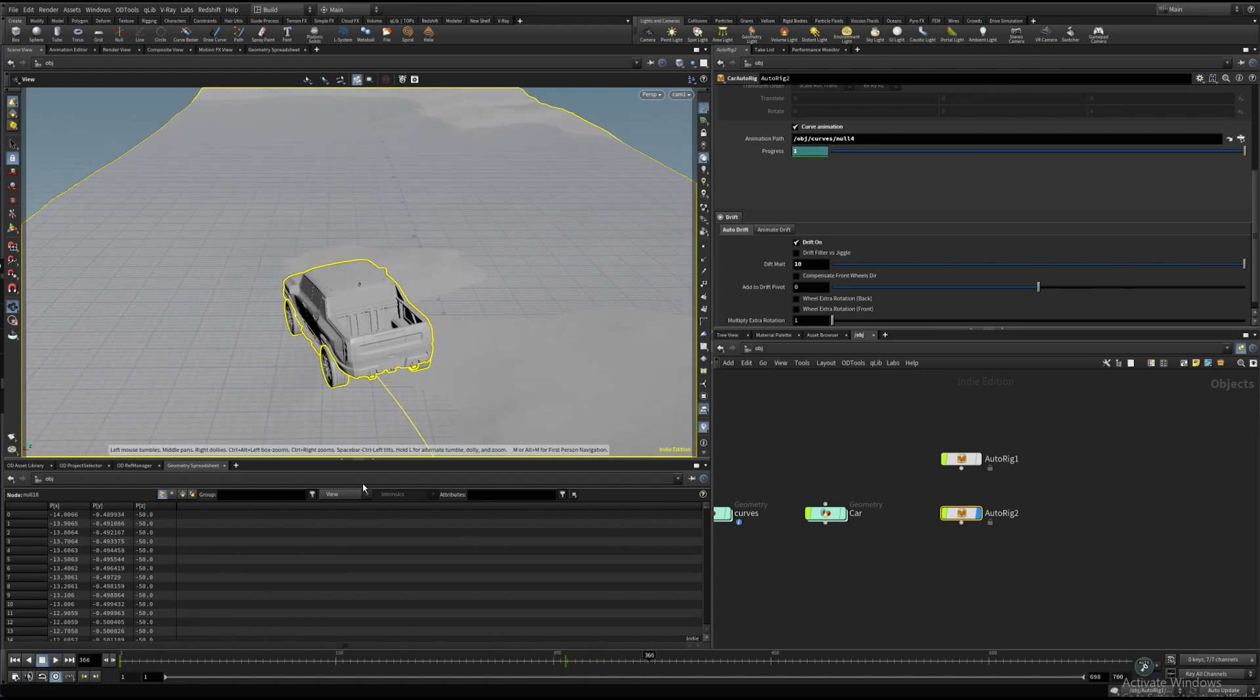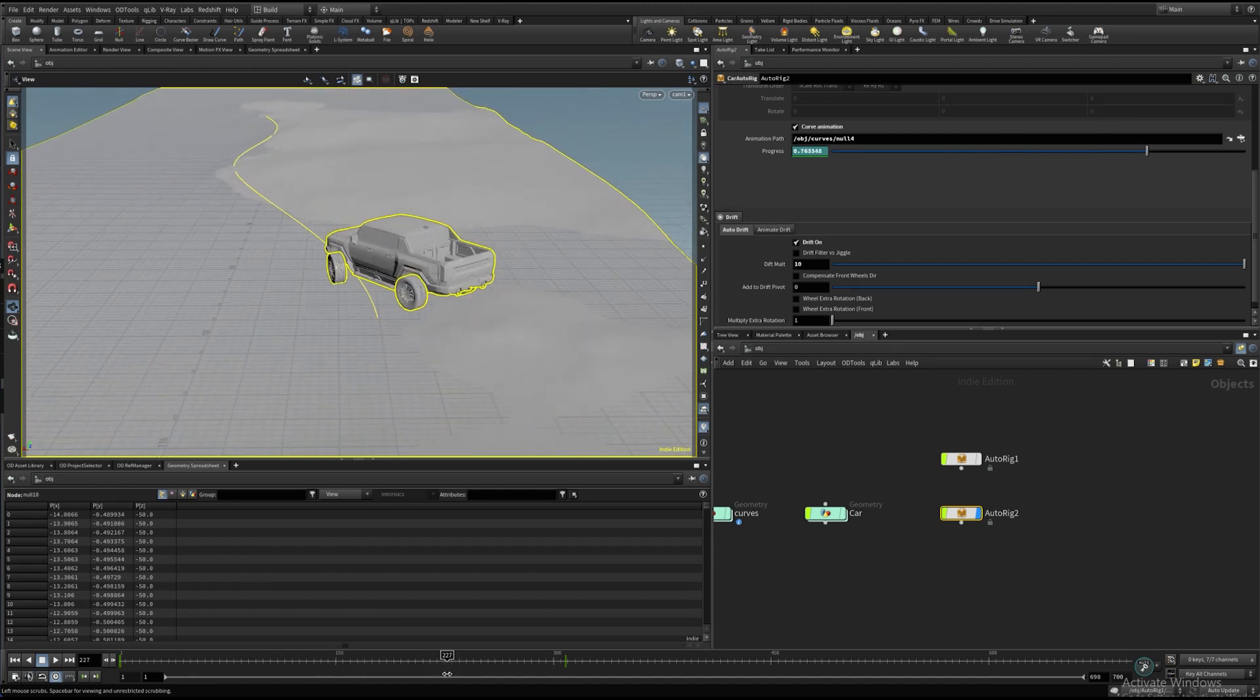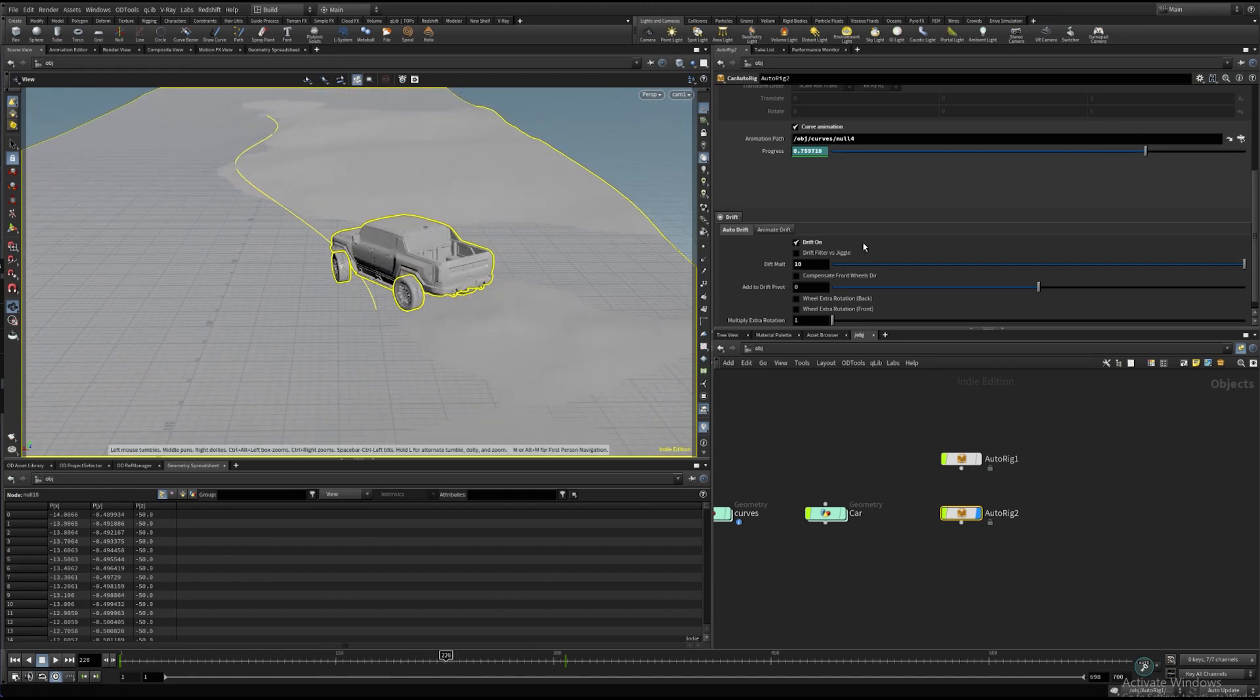By default, the front wheels are oriented to the velocity direction, but there is a parameter that compensates for a drift angle.